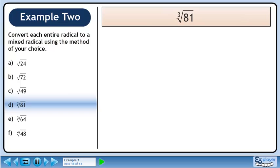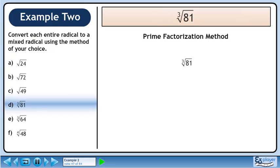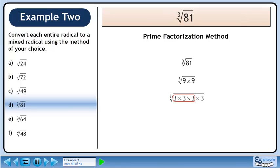In part D, we'll convert the cube root of 81 to a mixed radical. Start with the prime factorization method. Rewrite the cube root of 81. Find two numbers that multiply to 81. We'll use 9 times 9. Each 9 breaks down to a pair of 3s. We now have the prime factorization of 81. Since the index is 3, we need 3 identical numbers to make a set. The three 3s collapse to a single 3 on the outside of the radical, leaving a lone 3 within the radical. The answer is 3 times the cube root of 3.